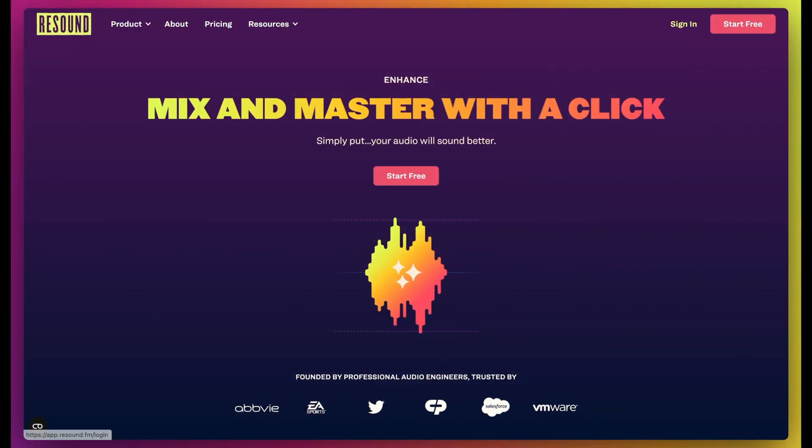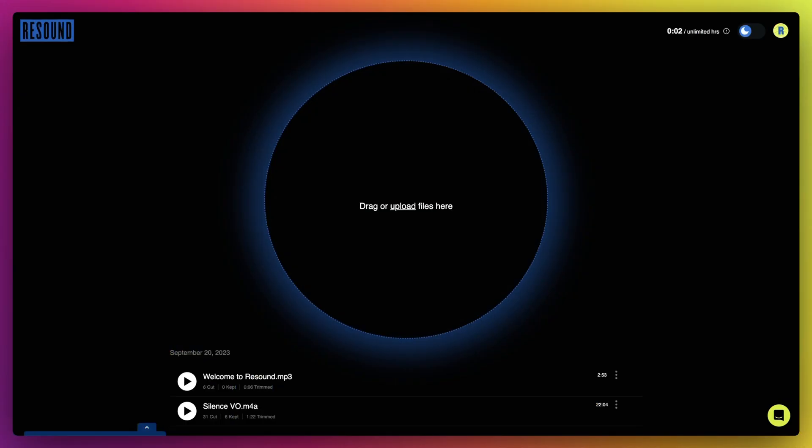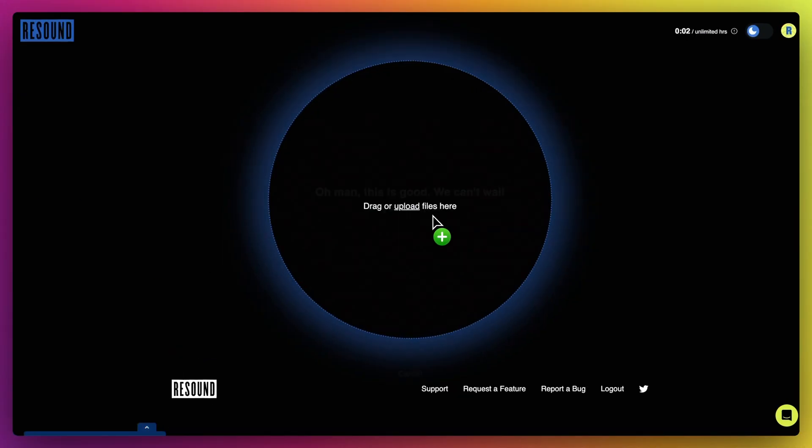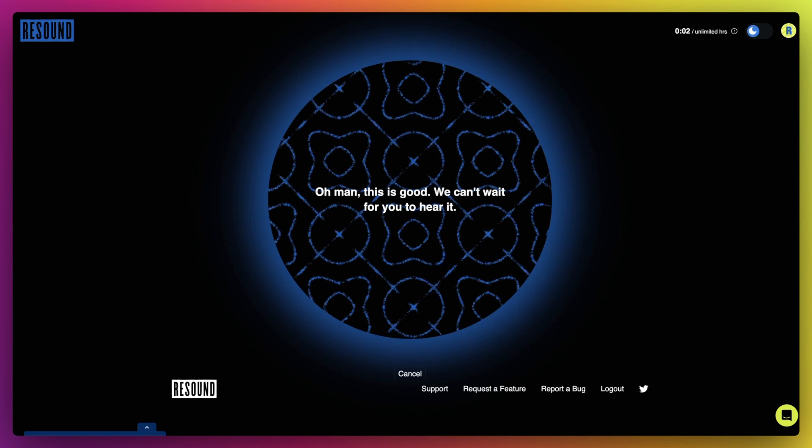First, log into your account at ReSound.fm. If you don't have an account, you can create one and get started for free. Once you've logged in, drag and drop your file into the upload circle.